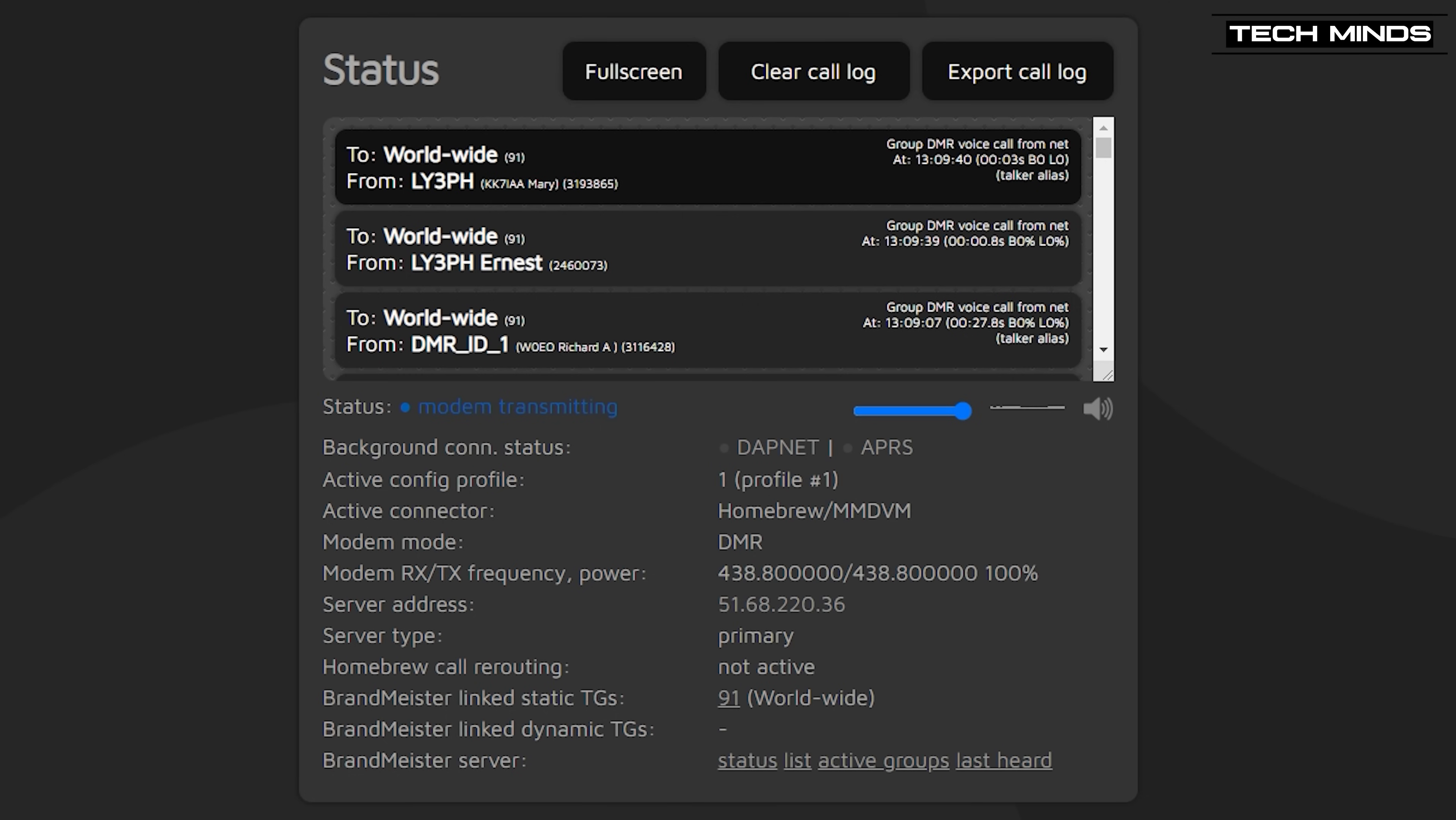This is KK7 IAA. My name is Mary. I'm in Cheyenne, Wyoming, southeast Wyoming. It's 6:09 a.m. You're coming in pretty good, so I guess that's a good spot for it because I'm relatively new. Two weeks ago, I got my ticket. I did the initial technician and general in the same. You got both. Back to you.